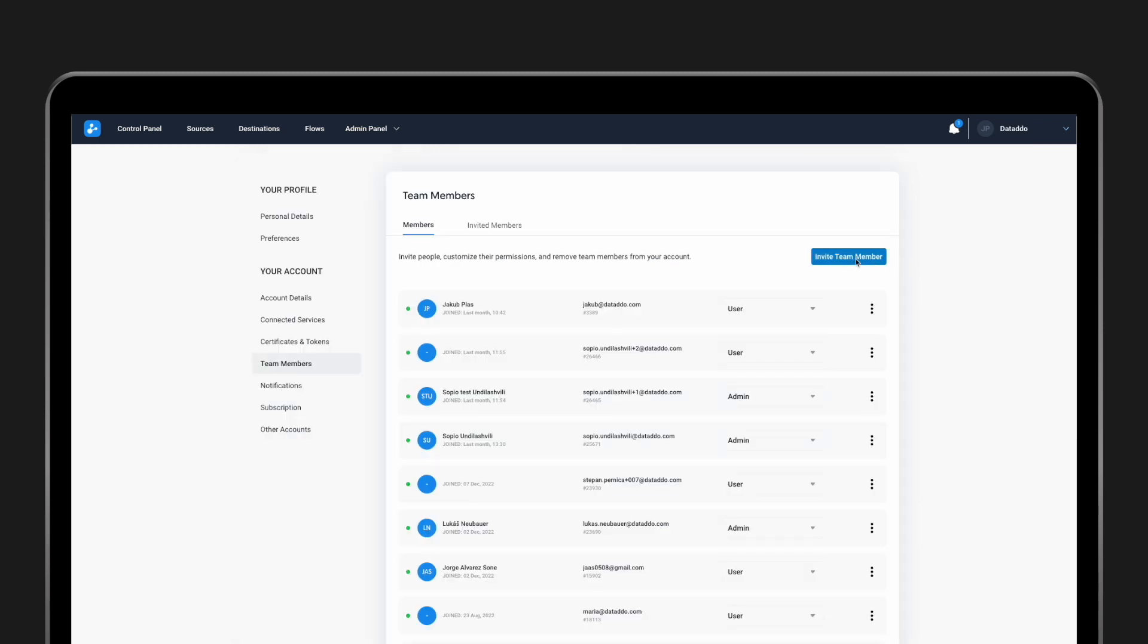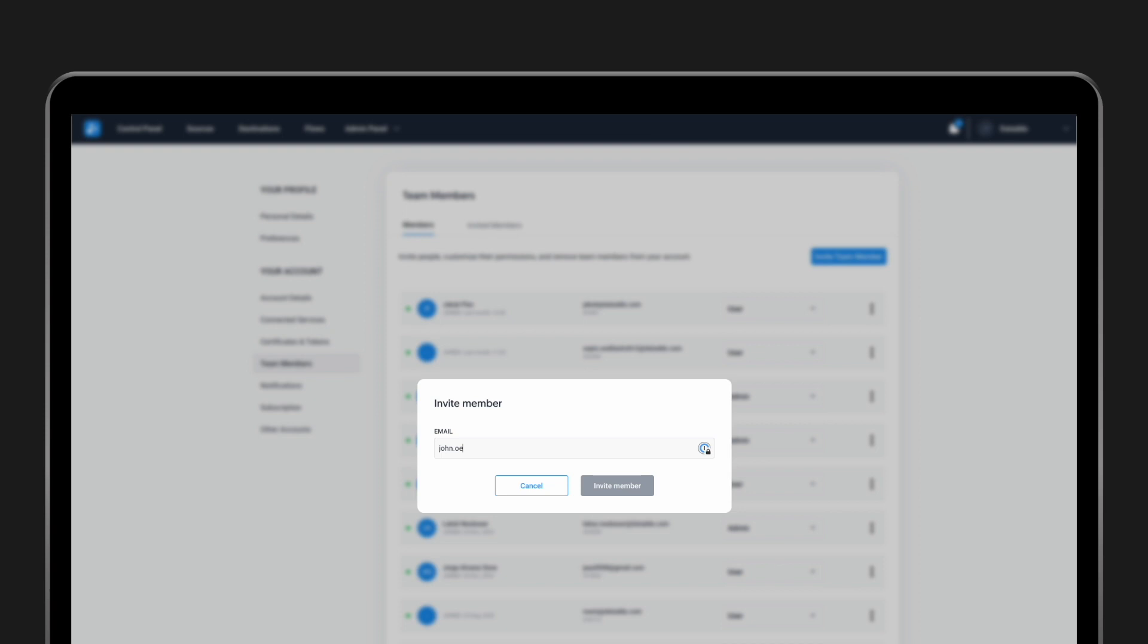If you want to invite a new user, just click the Invite Team Member button. Keep in mind that the invited user will have only 24 hours to claim access to the platform.